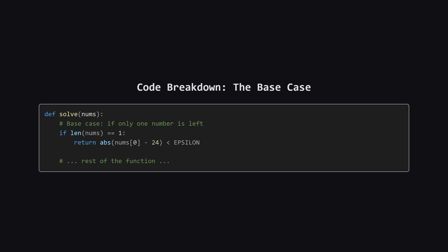Inside our recursive solve function, the very first thing we do is check for the base case. This is the condition that stops the recursion.